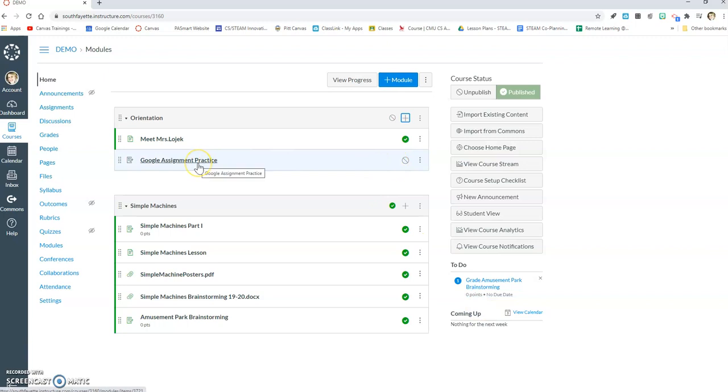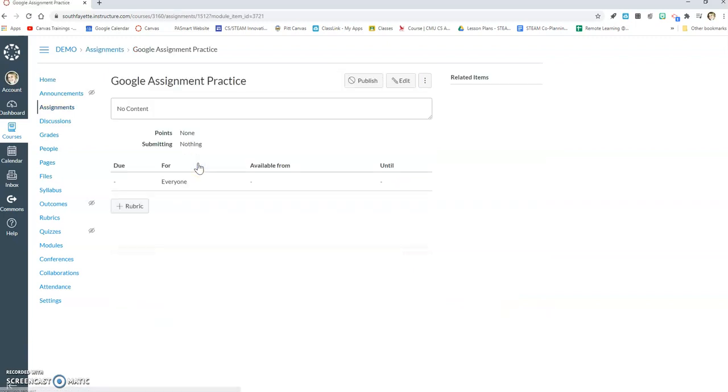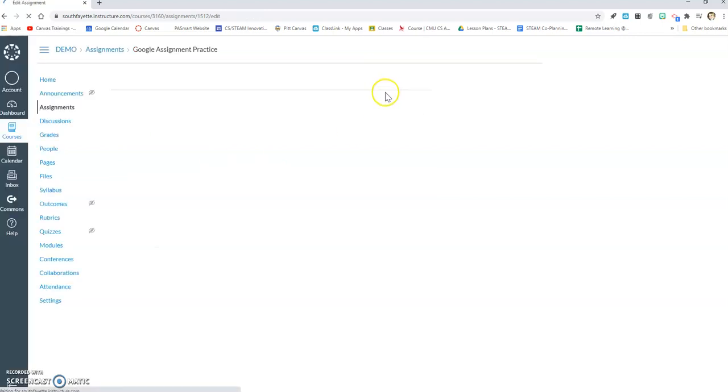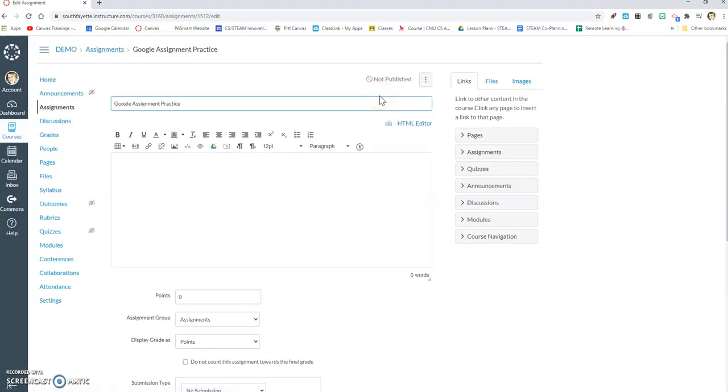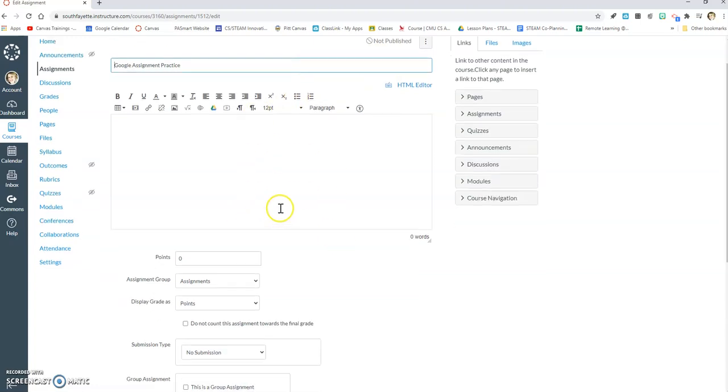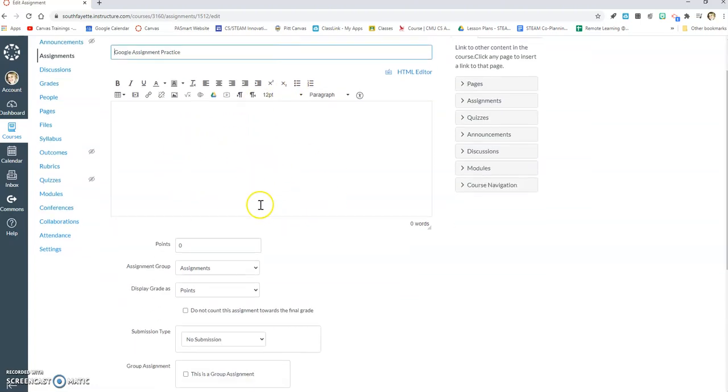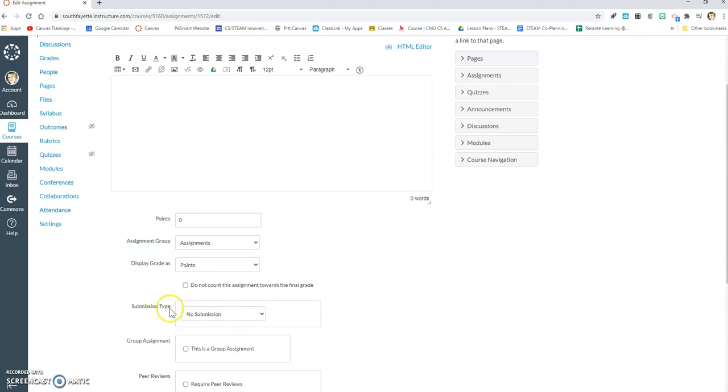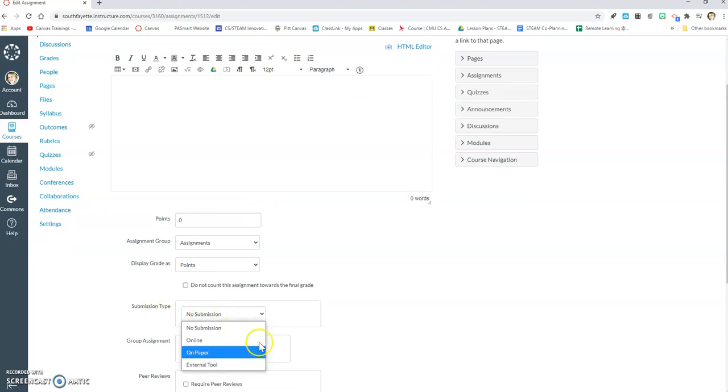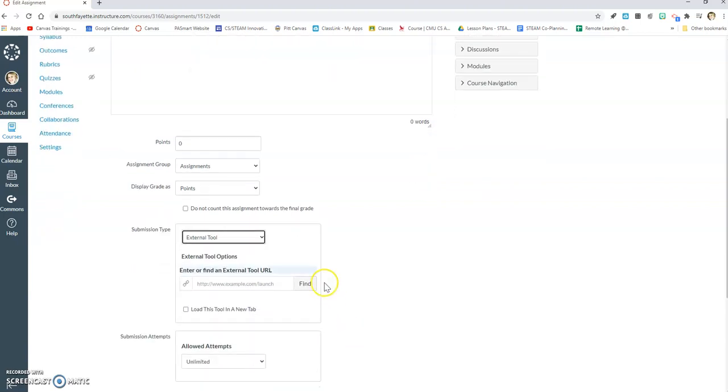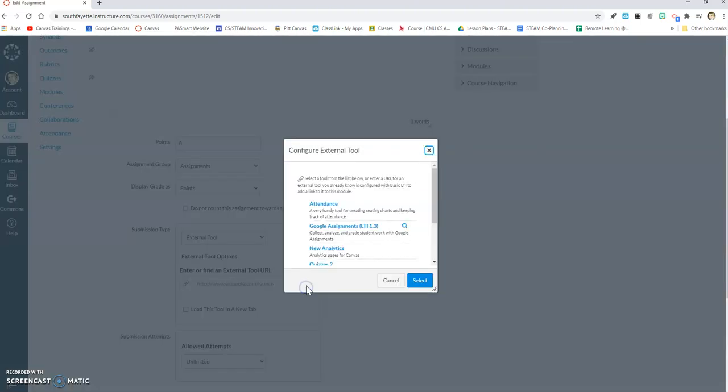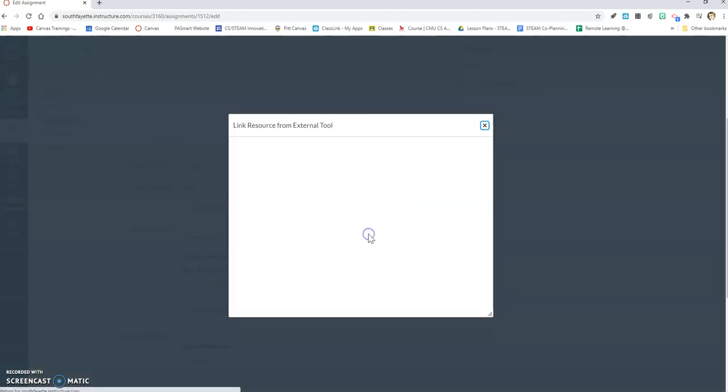Once I hit add item, I'm going to click on my assignment and choose edit. The most important part about this Google assignment is I want to go down here to where it says submission type and change this from no submission to external tool. Once I do that, I'll get this option here to find, and then I will choose my tool, and in this case I want it to be Google assignments.